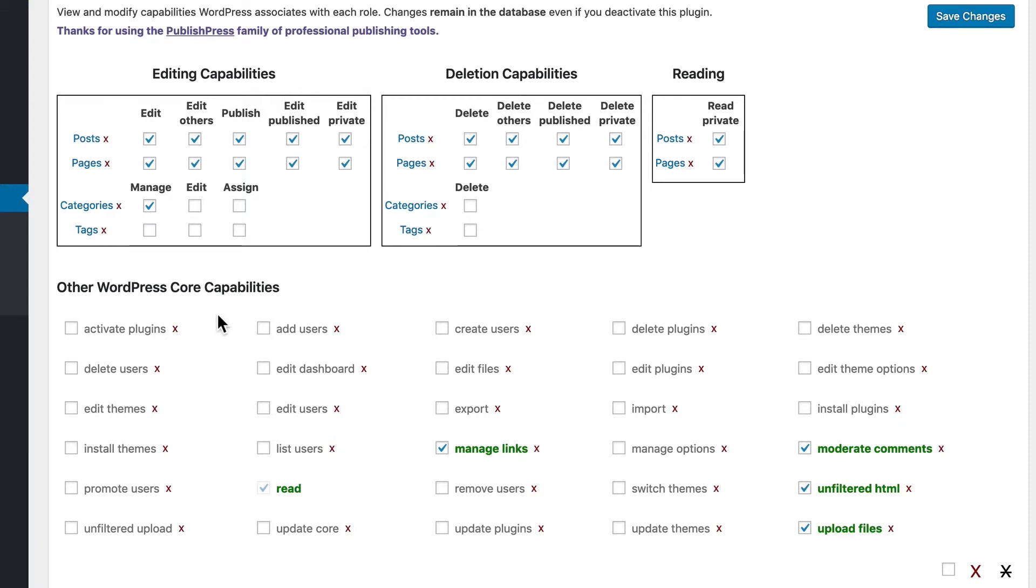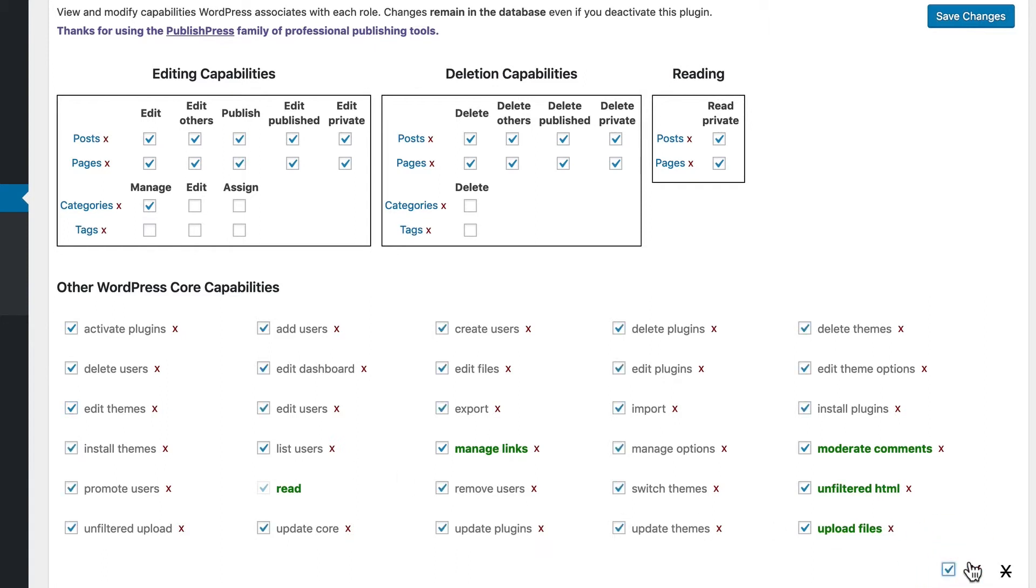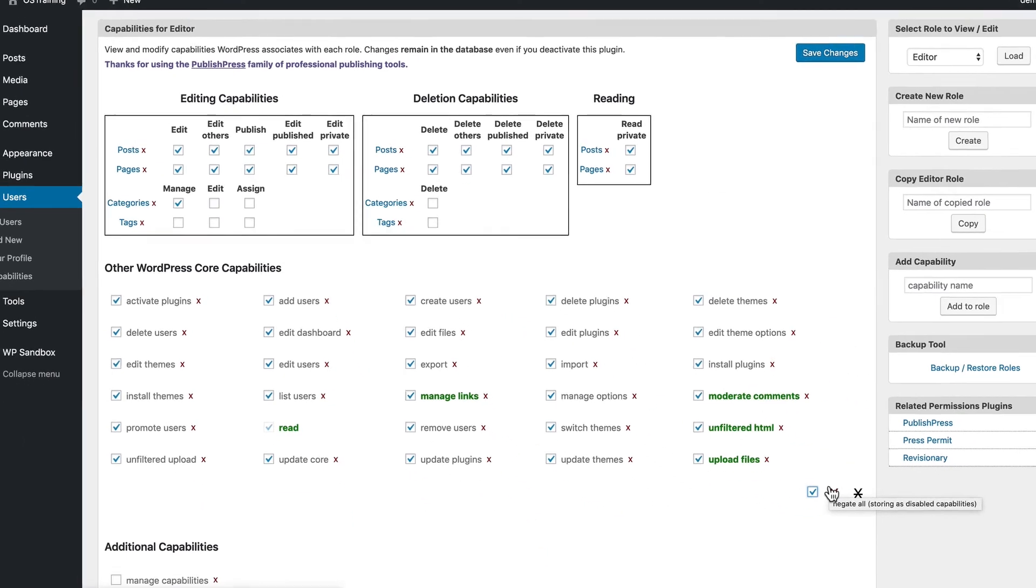But if you did want to give the editor extra permissions on your site, you could check some of these boxes here. In fact, if you wanted to, you could check all of the boxes and you could make the editor nearly as powerful as the administrator themselves.